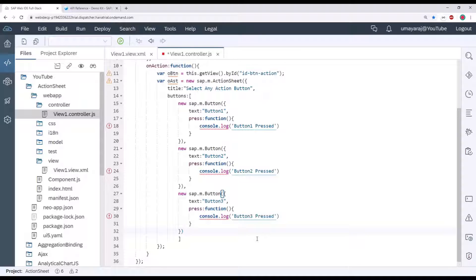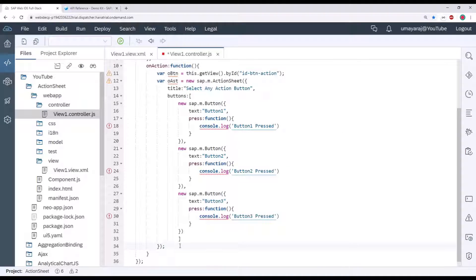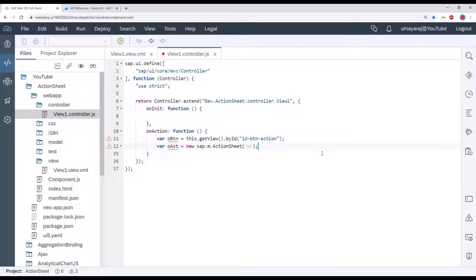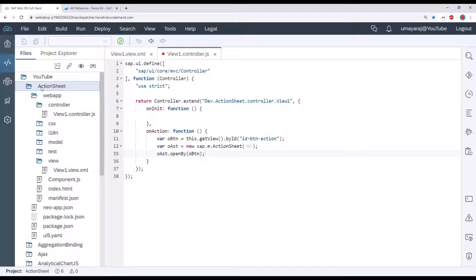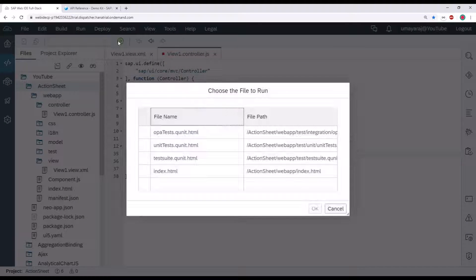We've almost created the action sheet. The final step is to bind our action sheet to the button. Save the file, then use the action sheet variable's 'openBy' method and pass in the button variable. Now we can check our application — select your project name, run the application, and select index.html, then click OK.